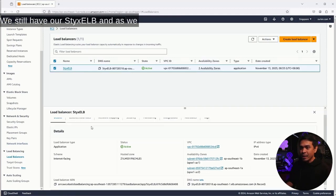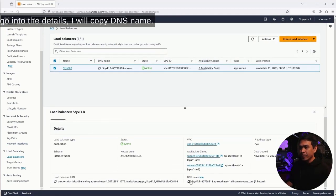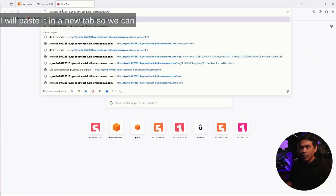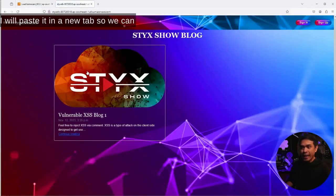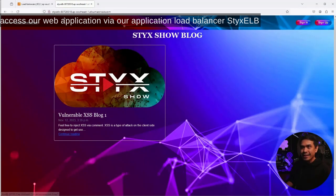As we go into the details, I will copy the DNS name and paste it in a new tab so we can access our web application via our application load balancer StixELB.